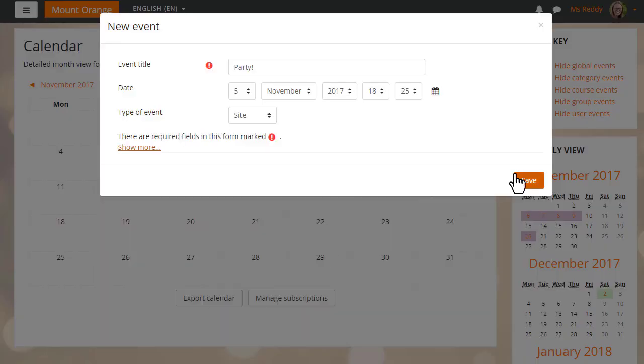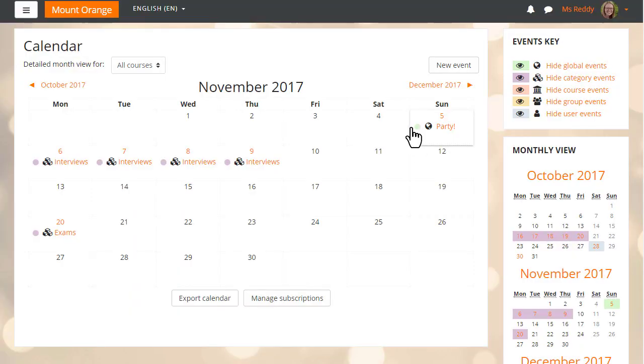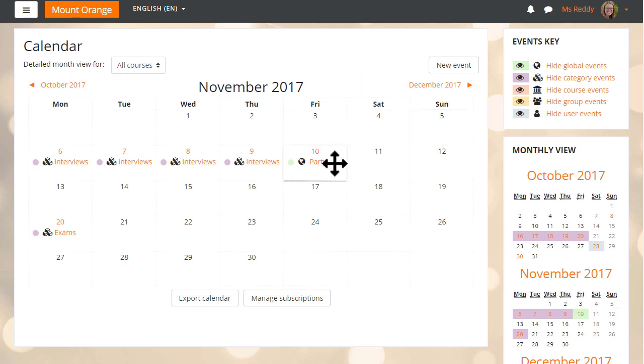Saving the details will then display the event in the calendar, but if we later realize it should be on a different date, we can simply drag and drop it to the correct date.